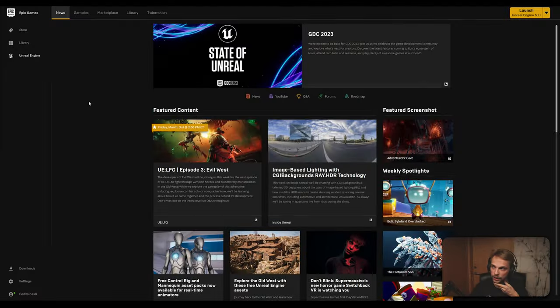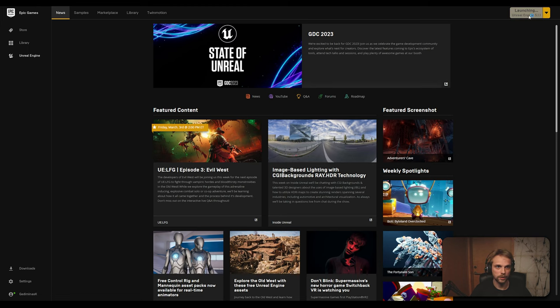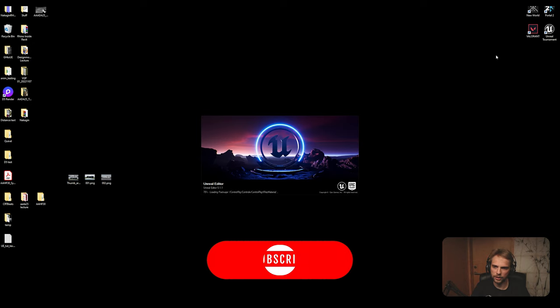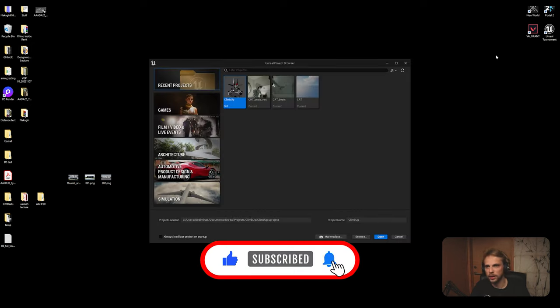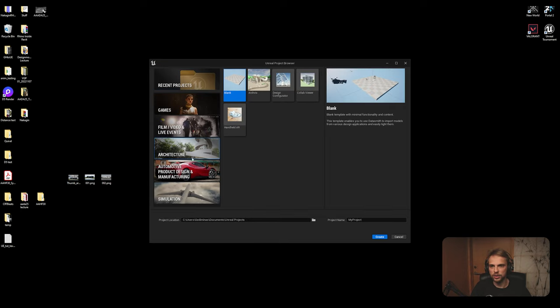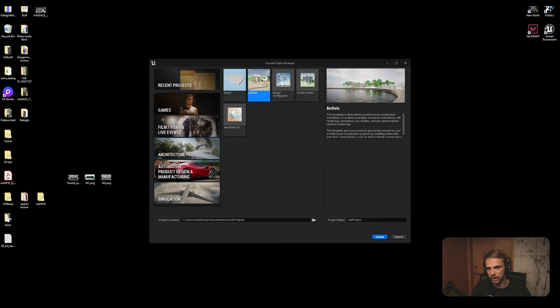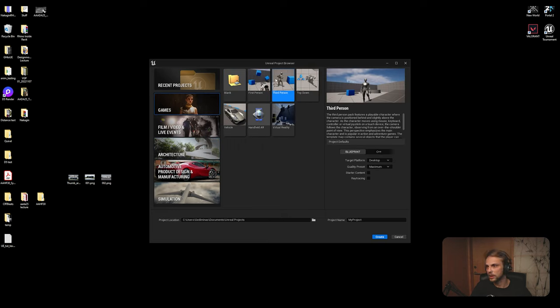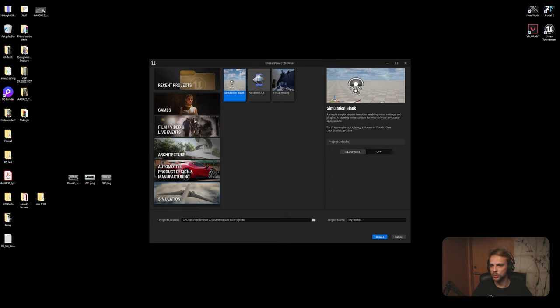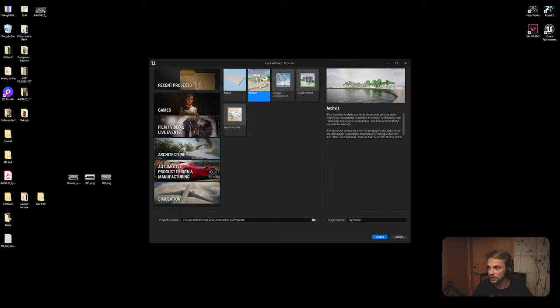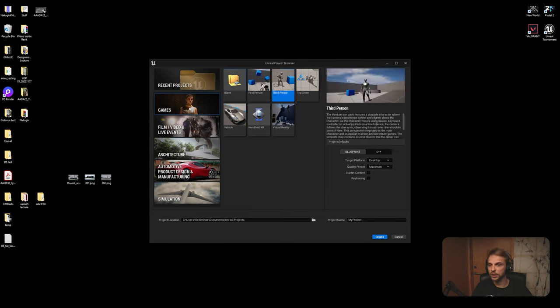Okay, so the first thing that we will need to do is launch Unreal Engine. You can simply do it by clicking this button right here. Give it a second, it's going to load in quite quickly. This menu will pop up where you can either open up an existing file or create a new one. You might think that going for architecture blank or archvis template would be correct, but I personally prefer to just go for games, third person game.